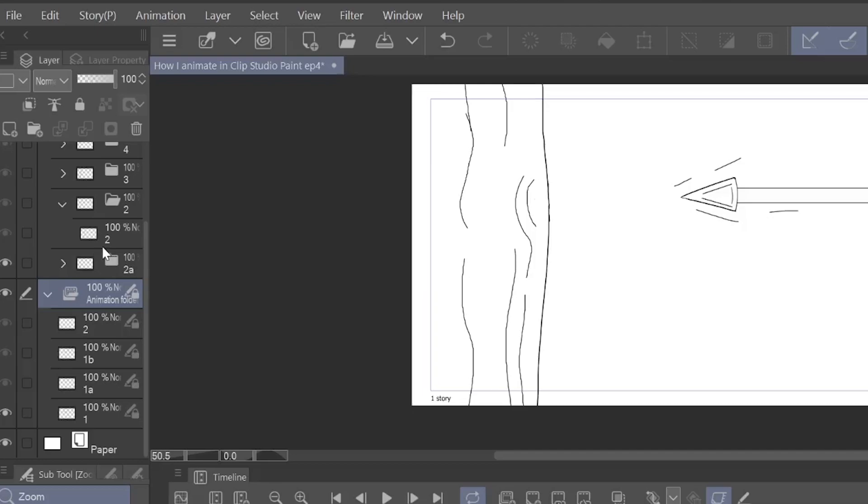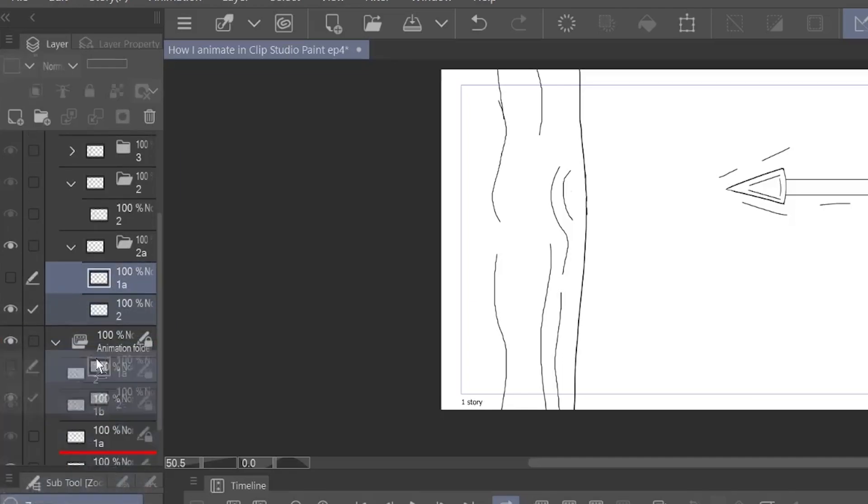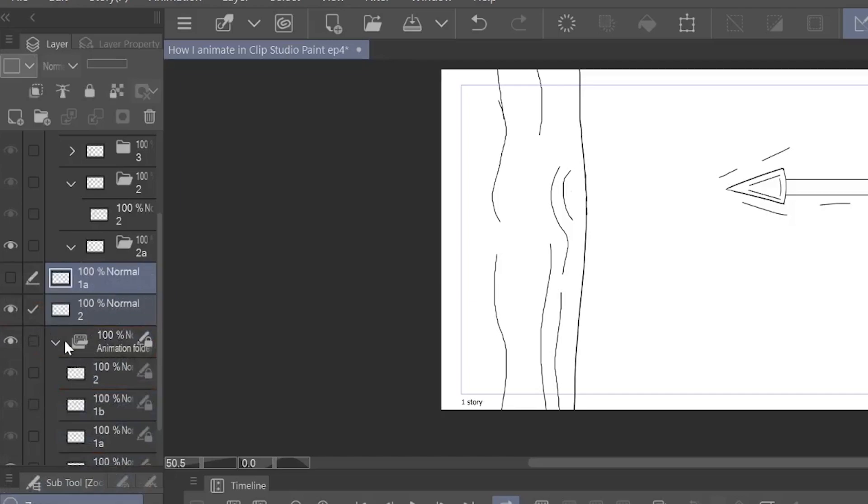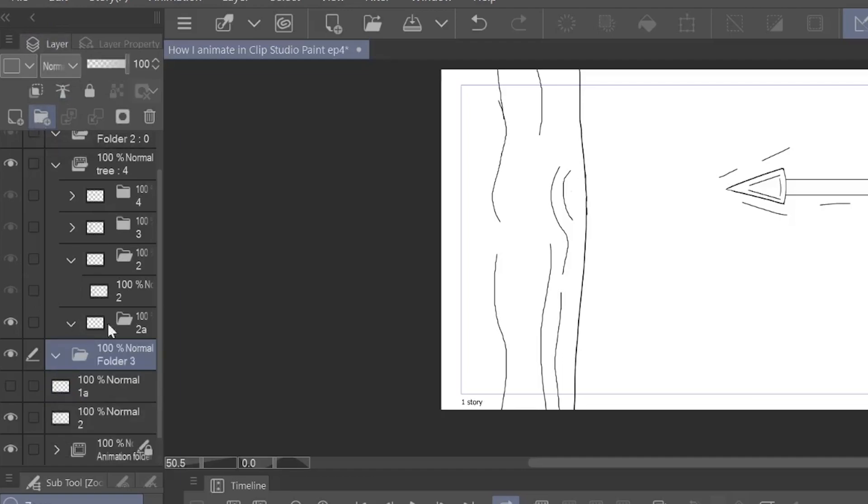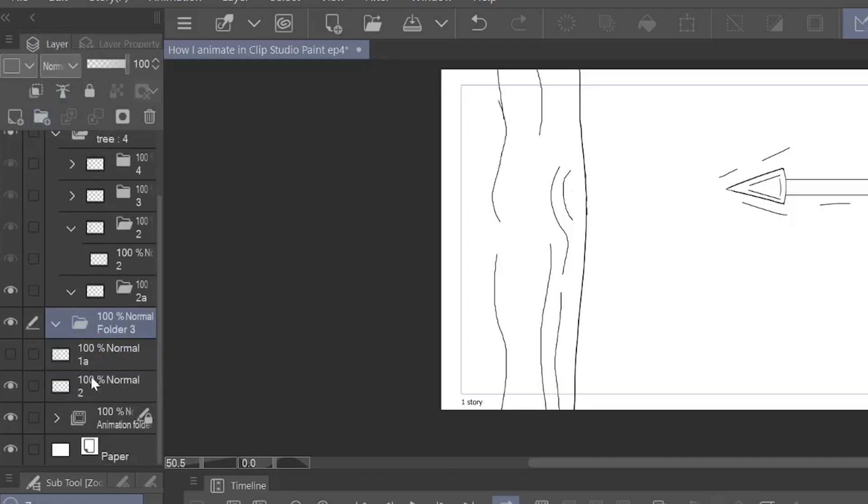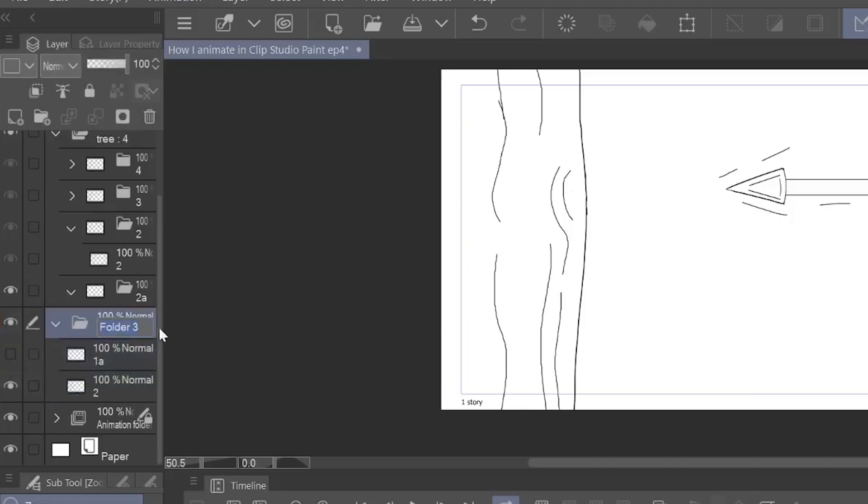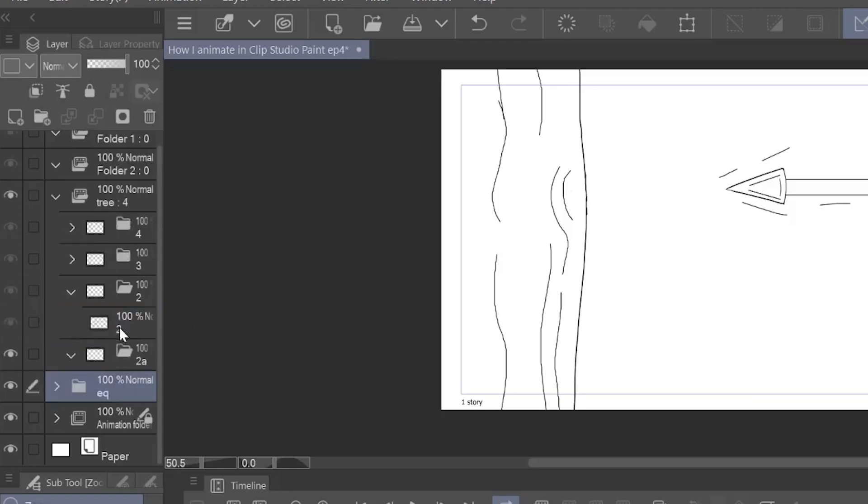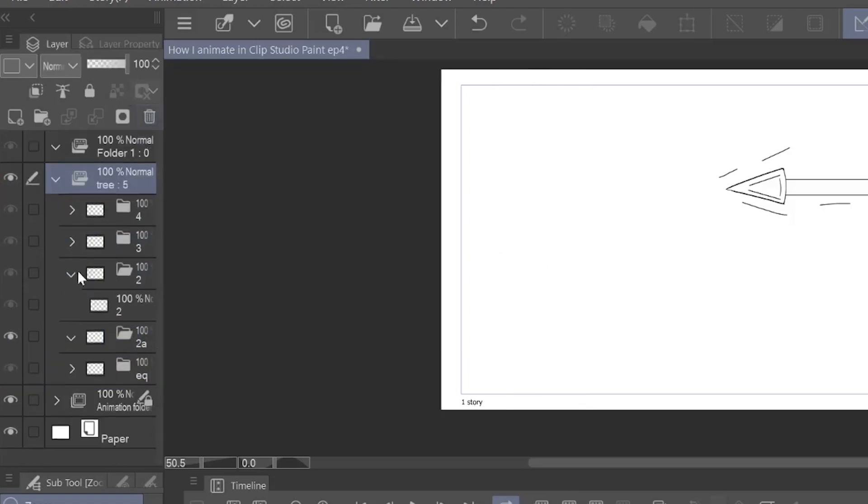If you put those drawings into a regular layer folder, let me give you an example. If we take the two layers out of 2A, drag them out, let's just drag them out right here. We can create a new layer folder. Take these two images, put them inside the layer folder. We'll call this EQ.